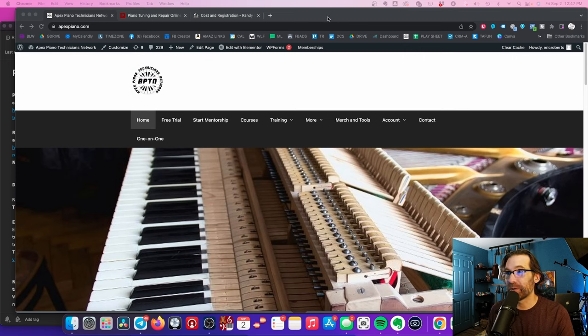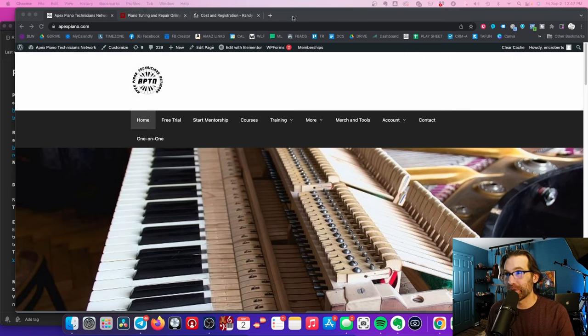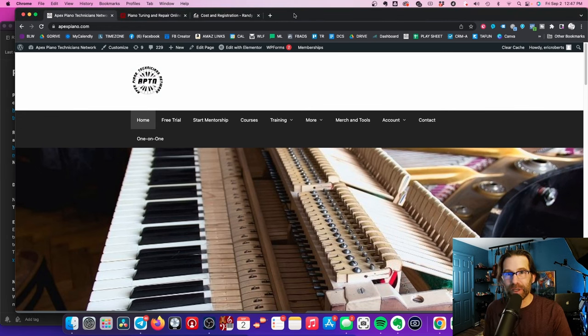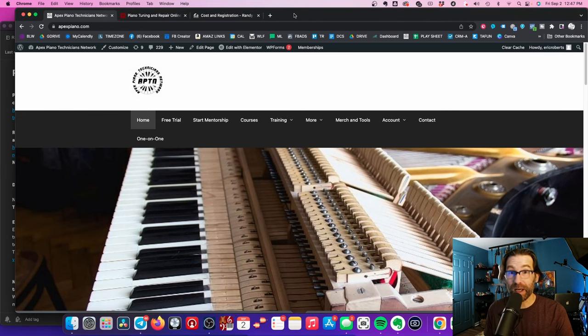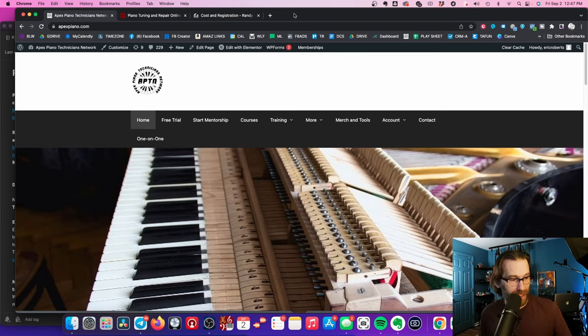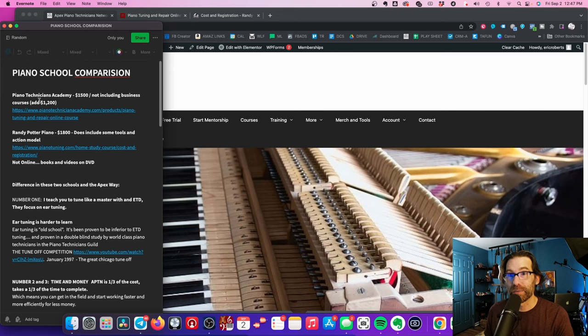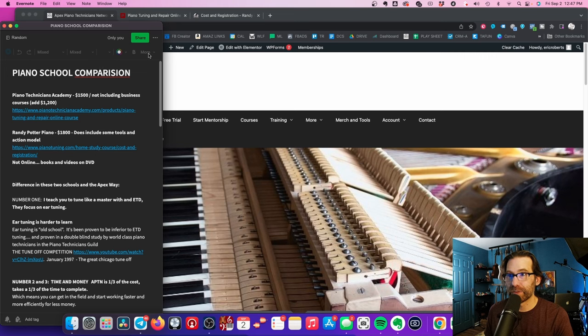And I'm going to be talking about why you'd want to choose us. Now you can choose anybody you want to. Of course, this is a question I keep getting, and I'm going to go into some details about the methodology of how we teach. So the two schools I'm going to be comparing are the Piano Technicians Academy and the Randy Potter School of Piano Technology.